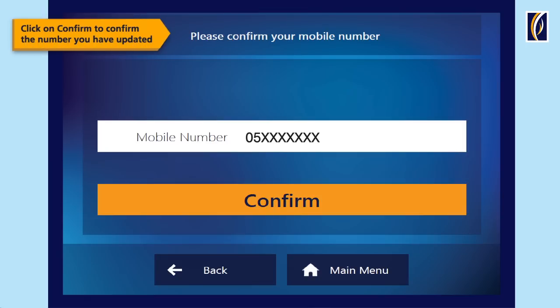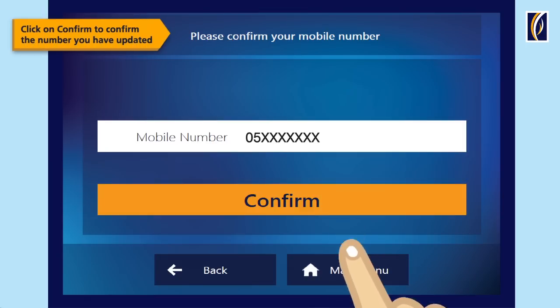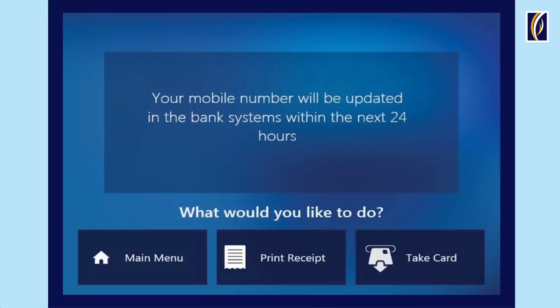Then, click on Confirm to confirm the number you have updated. Your mobile number will be updated within 24 hours.